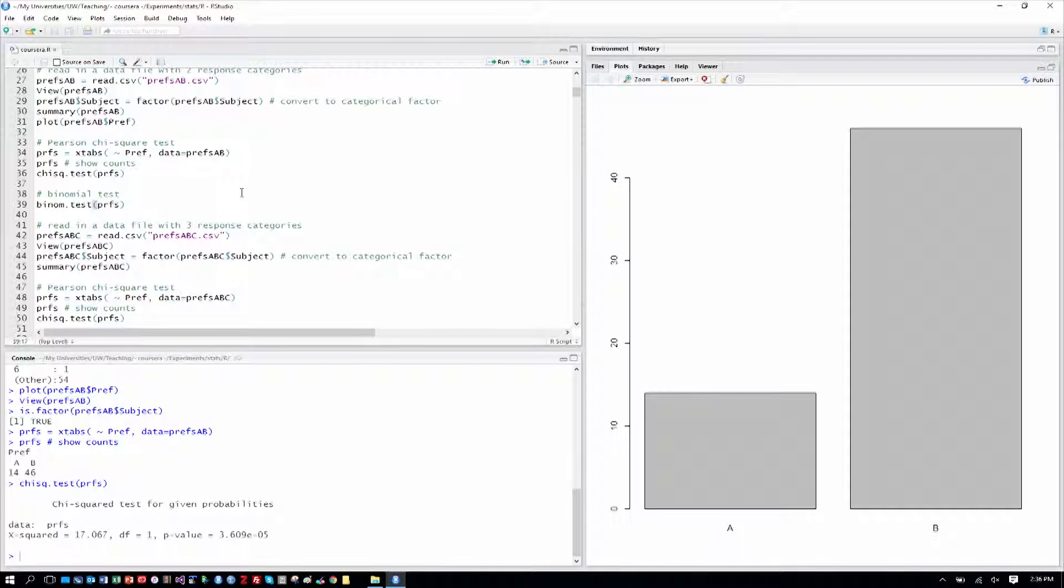The chi-squared test, the one-sample chi-squared test, is an asymptotic test. And that means that it's approximating the p-value that we get, and it works better and better the more data points that it has, the more samples.